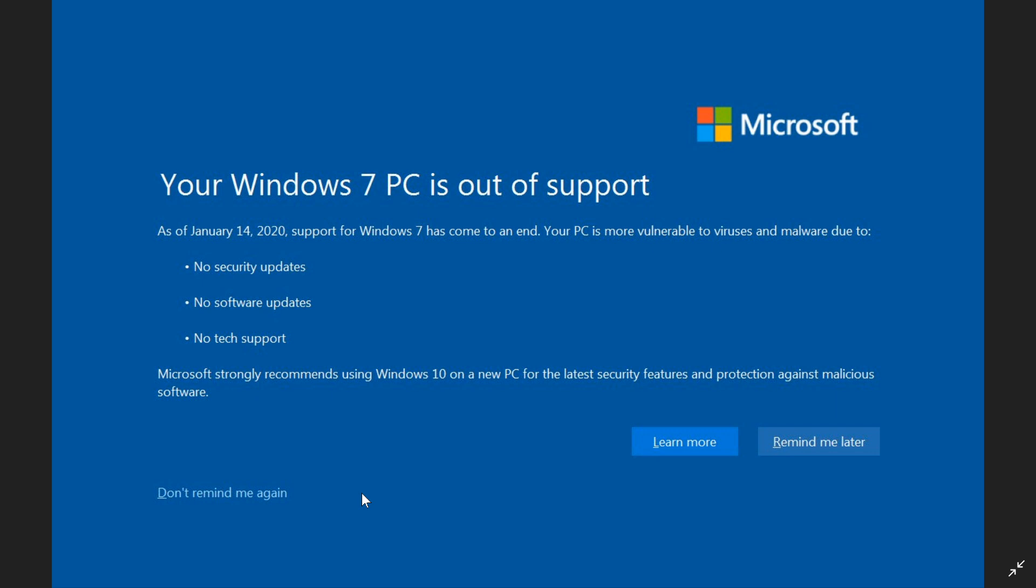So this is a full screen that will appear pretty much like this one, and you'll have to interact with it to actually continue using Windows 7.